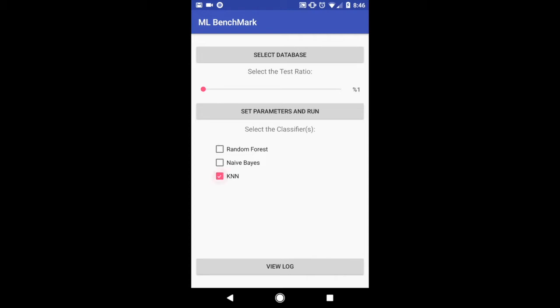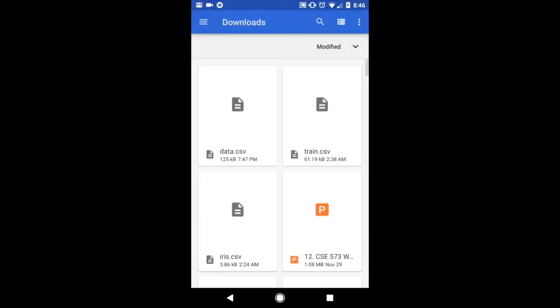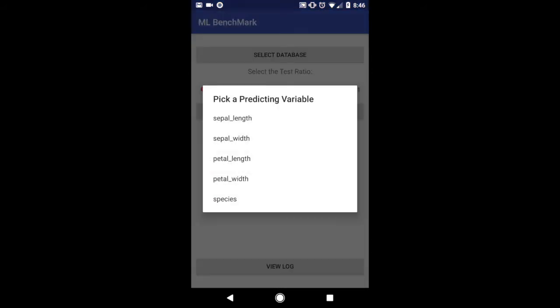So when we start off, I'm going to start off by selecting a database. And I'm going to do the iris.csv file. And then I can pick a predicting variable that I want to classify on. I'm going to select species.